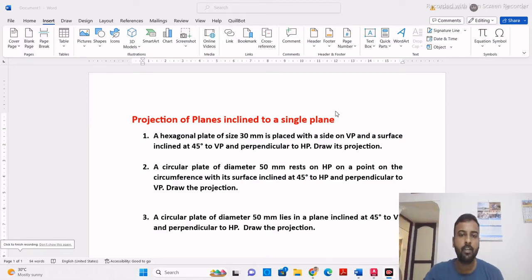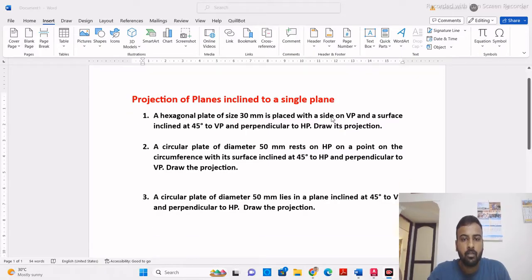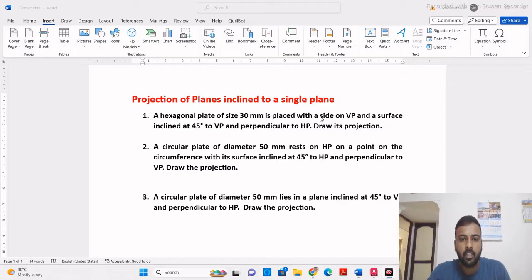Good morning students. This video is the continuation of my previous video on projection of planes. In this video we will solve three problems on projection of planes when the plane is inclined to any one of the planes — either vertical plane or inclined plane.